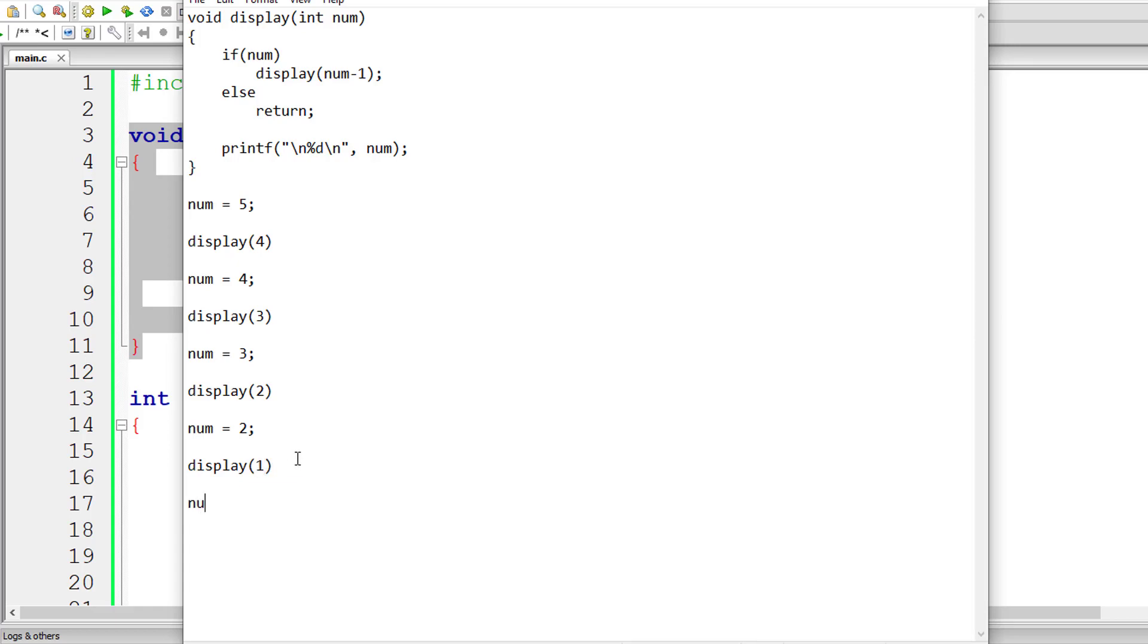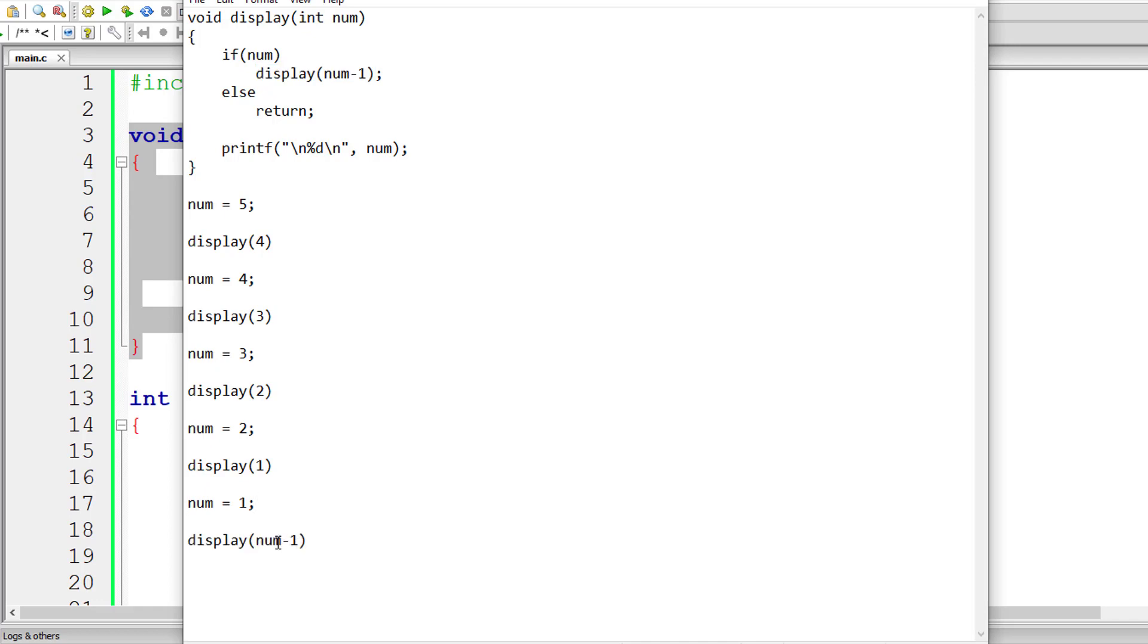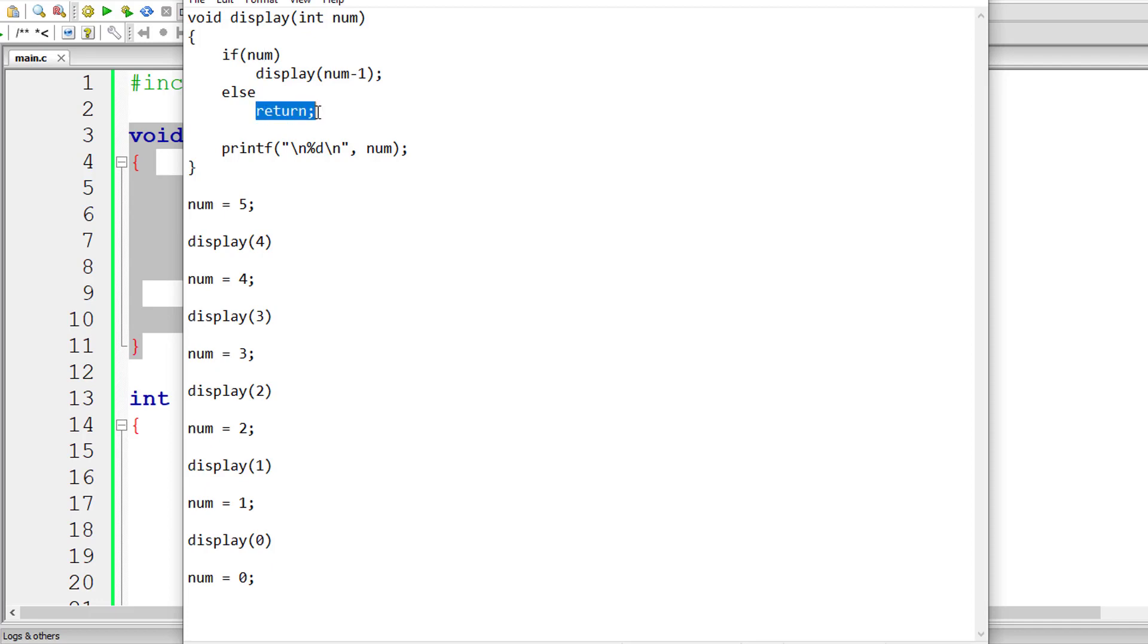Again, one is positive, so num is one. One is positive, so the code inside if block gets executed, which is display of num minus one. Let me substitute the value of one. One minus one is zero. So the new num value is zero now. Display of zero: num is not positive, so else block gets executed. Now it doesn't return anything except the control. It returns the control back to the calling function, which is display of zero.